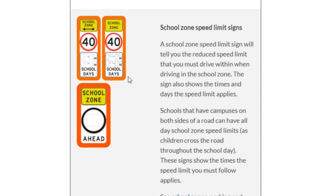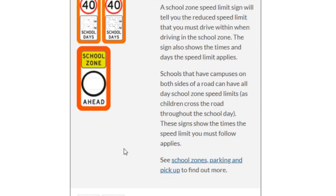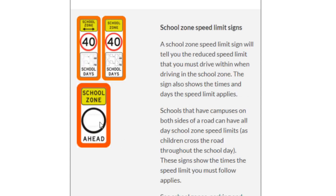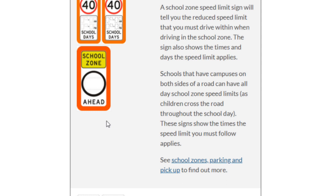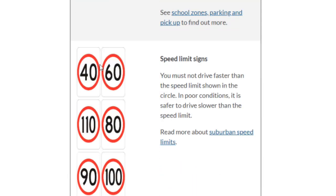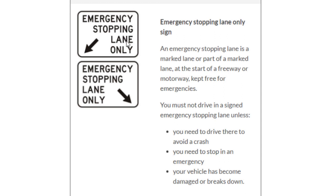The warning school zone sign means you need to be careful and slow down. Speed limit signs such as 40 and 60 indicate speed limits of 40 and 60 kilometers per hour respectively. The emergency stopping lane sign is usually displayed on motorways or expressways — one lane is reserved for emergencies, so if there is a breakdown you can stop your car on this emergency lane.